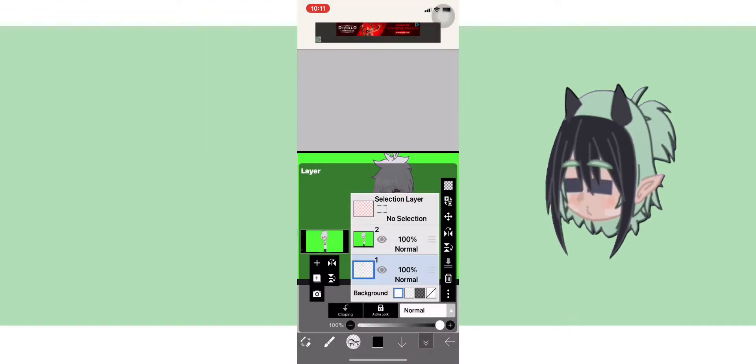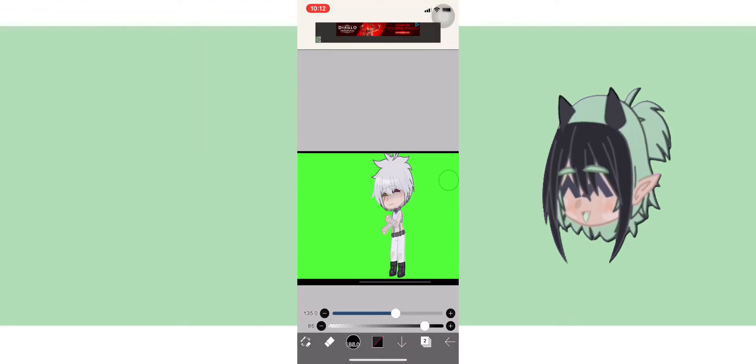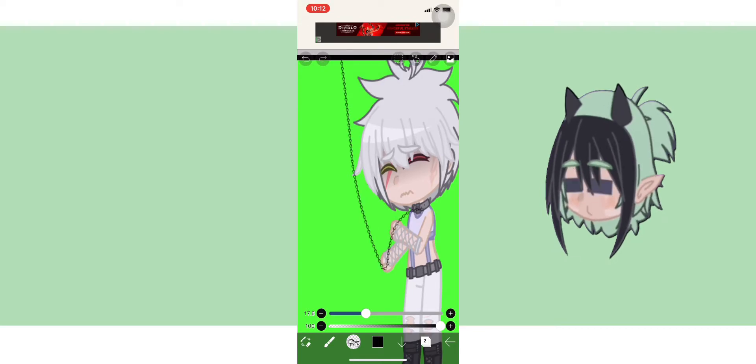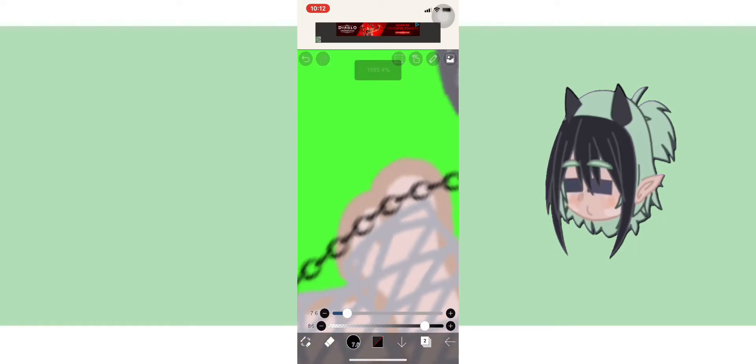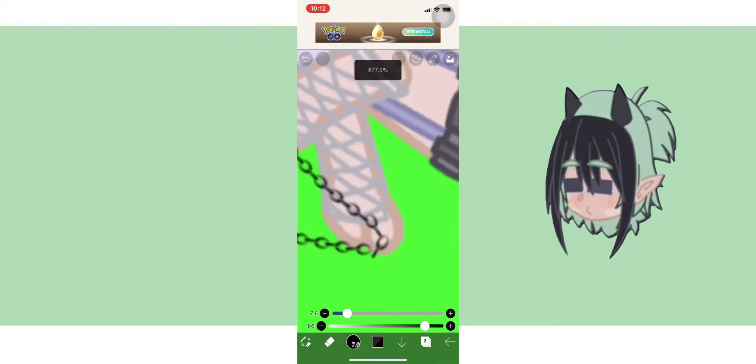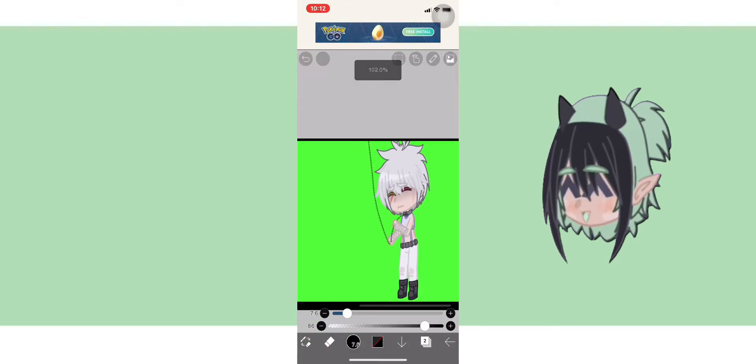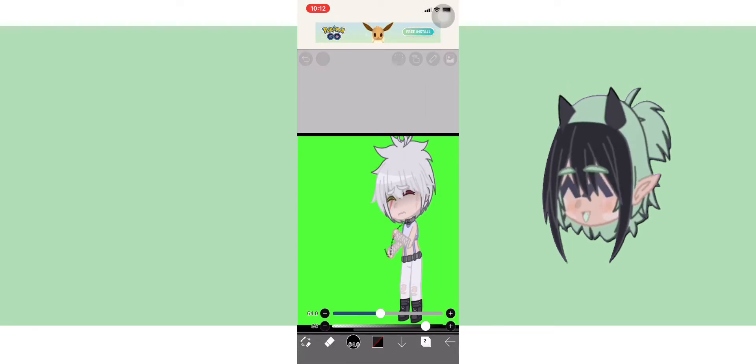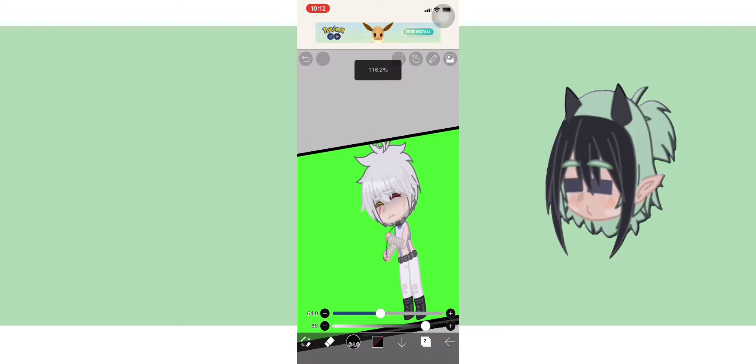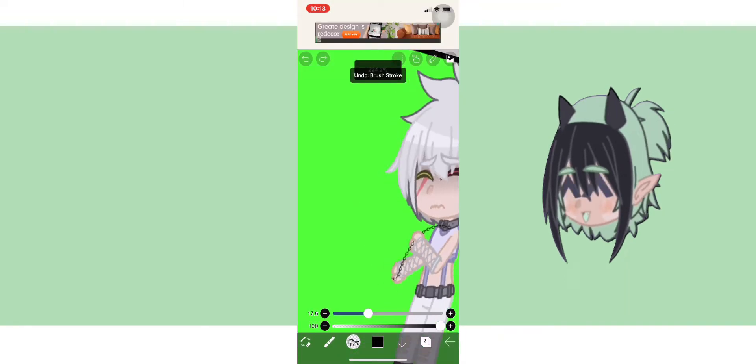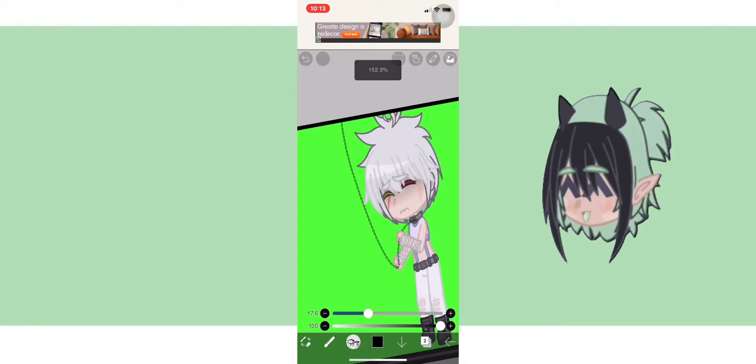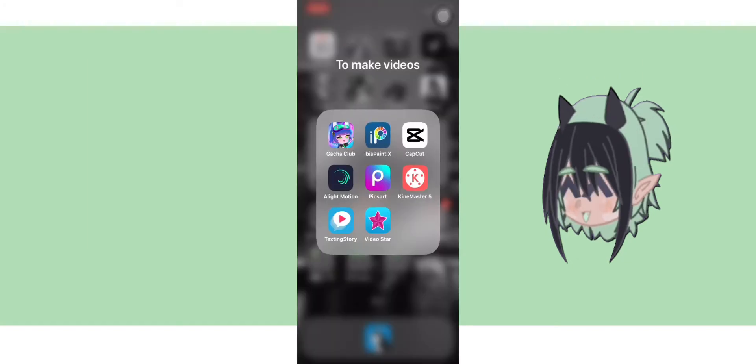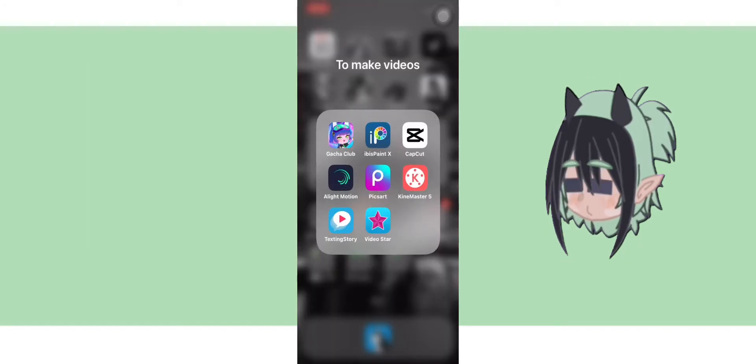For the green screen draw the chain as usual but when you're about to export it, remove the chain that is not drawn on the hands and export it. Then after exporting, come back and draw the chain that wasn't drawn on the hand. Erase the chain that was drawn on the hand and your green screen and export the chain as transparent PNG.